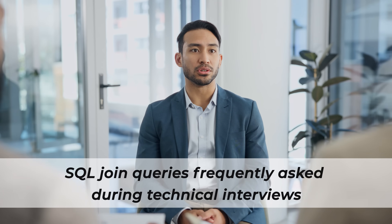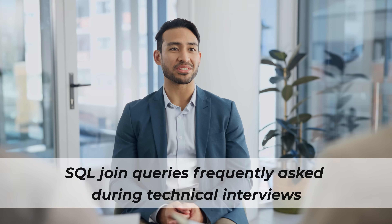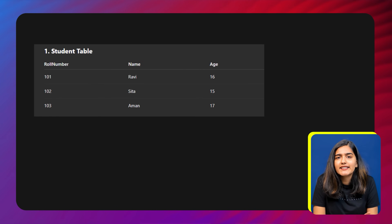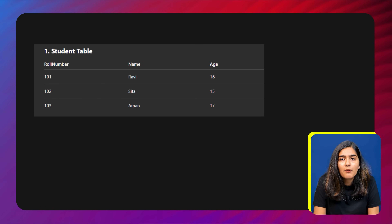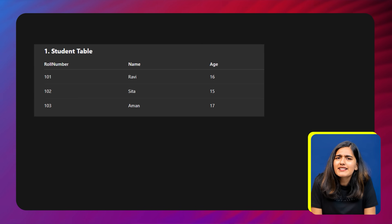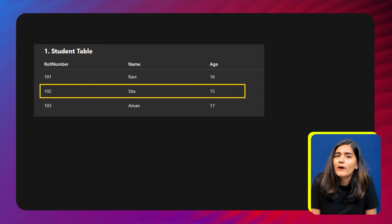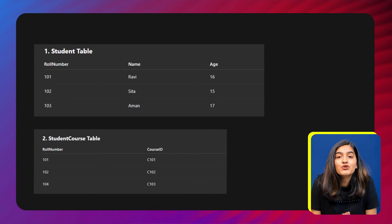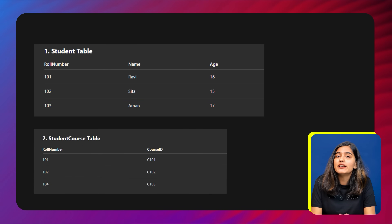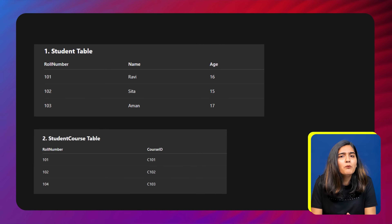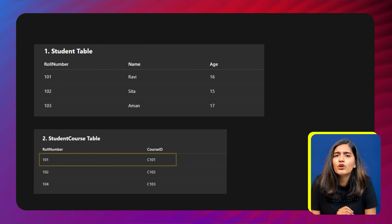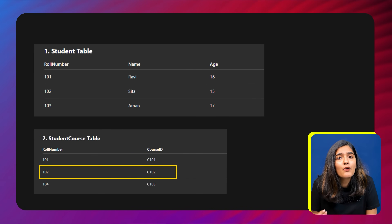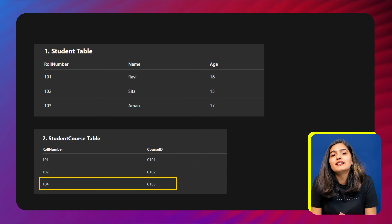Next we'll dive into SQL join queries frequently asked during technical interviews. Imagine a school with two tables. The first is a student list showing each student's roll number, name, and age — for example, Ravi is roll number 101, Sita is 102, and Aman is 103. The second is a student course list that tells us which course each student is taking, with only roll numbers and course IDs — for example, roll number 101 is taking course C101, 102 is in C102, and 104 is in C103.